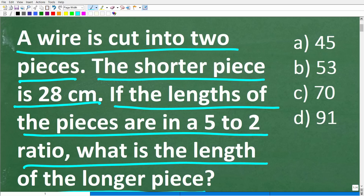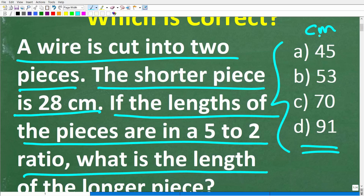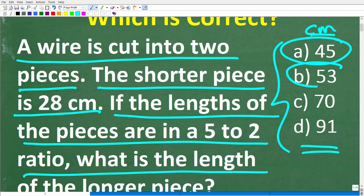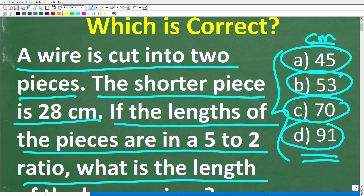Now that is the problem, and we do have a multiple choice question here. All these numbers are in units of centimeters. A is 45, B is 53, C is 70, and D is 91. Feel free to use a calculator, but go ahead and put your answer into the comment section. I'll show you the correct answer in just one second, then walk through step by step how to solve this problem.